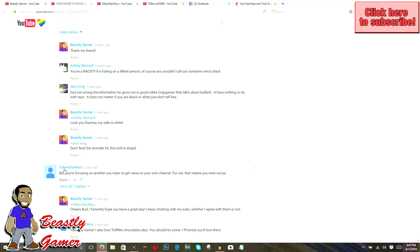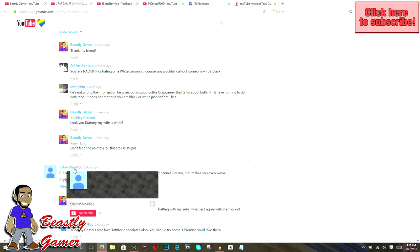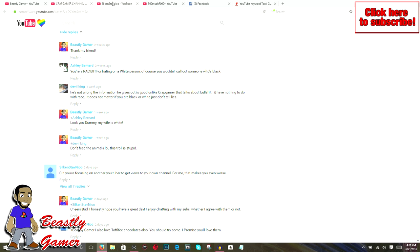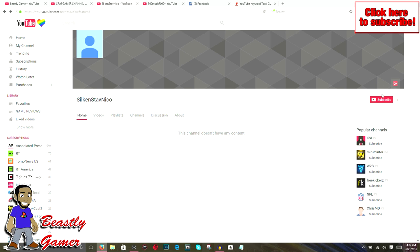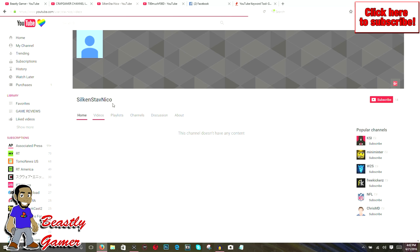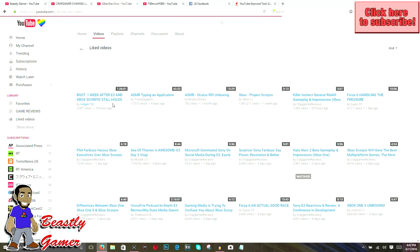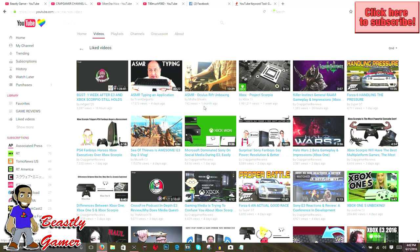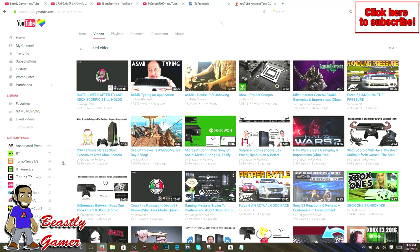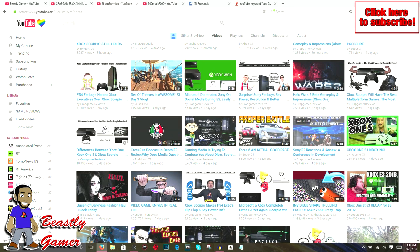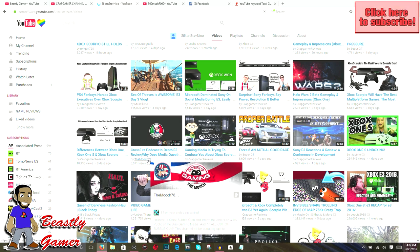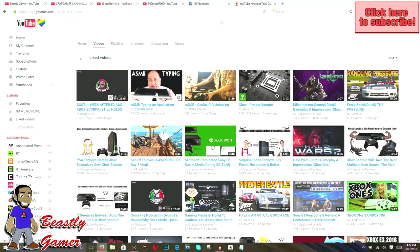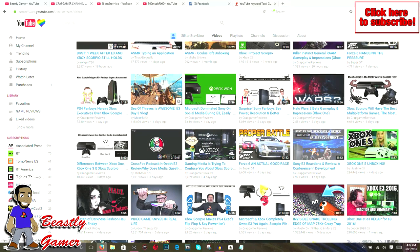That's racist for you to say that. There's just a lot of ridiculous comments. Let's look at this one. You're focusing on another YouTuber to get views on your own channel. For me, that makes you even worse. I'm worse than crap gamer for talking about crap gamer? Of course the views are nice because that's what we get paid for, but this is my actual real content I'm making here. Let's go look at Silk and Stab Nico's YouTube so we can understand what kind of person we're dealing with.